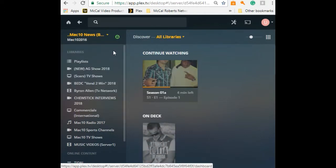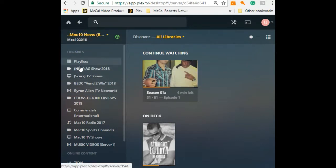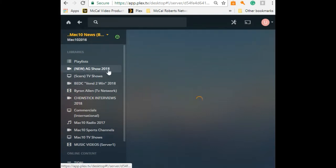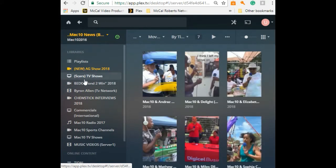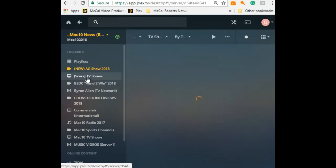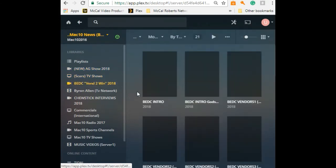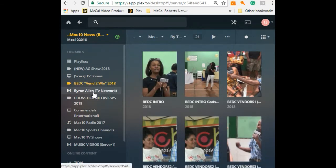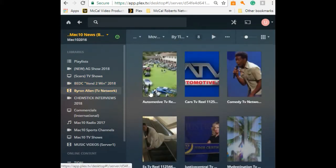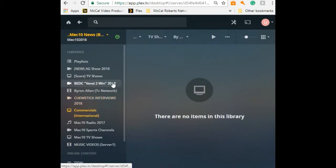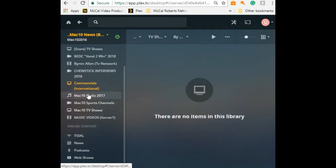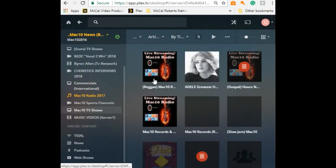I'm just going to jump right into it. We click on Mac 10 News. This is in beta. On the drop-down menu, we have different titles. We've got playlists of videos, the New AG Show, Oscars TV Show, Bermuda Economic Development Corporation, Byron Aaron Allen TV Network, and Cheese Stick Interviews.